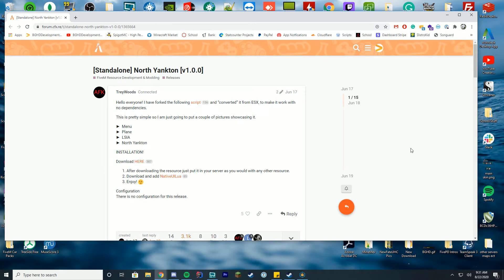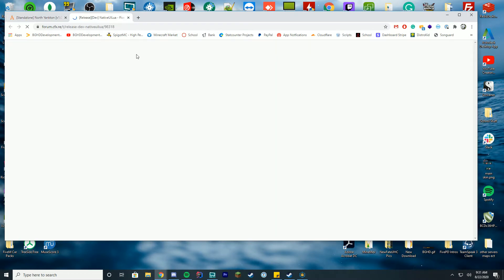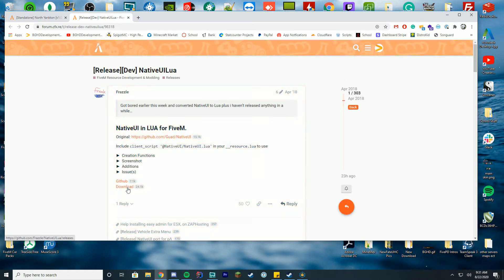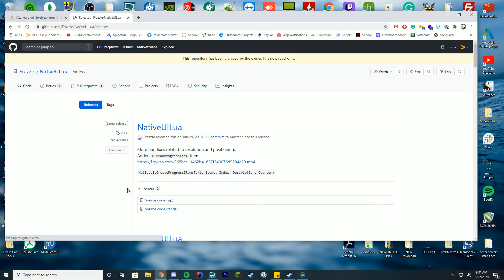We're going to go over how to install this and get this working. There's two things you're going to need: this resource and also Native UI Lua if you don't have that already from other resources. First you're going to download the Native UI - just click that and it will take you here. Click the download button and it will take you to the release page, then download the latest source code zip from here.